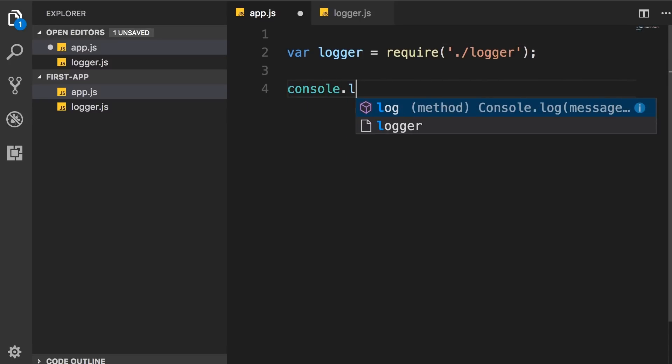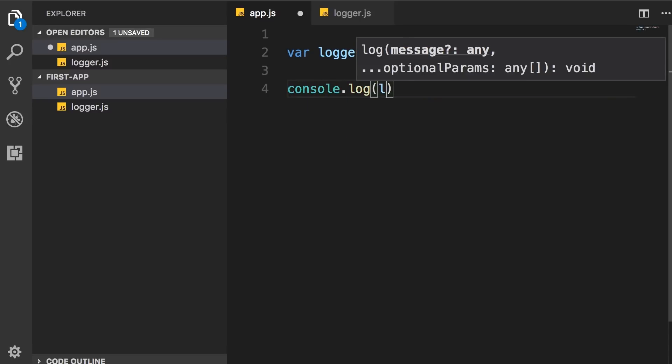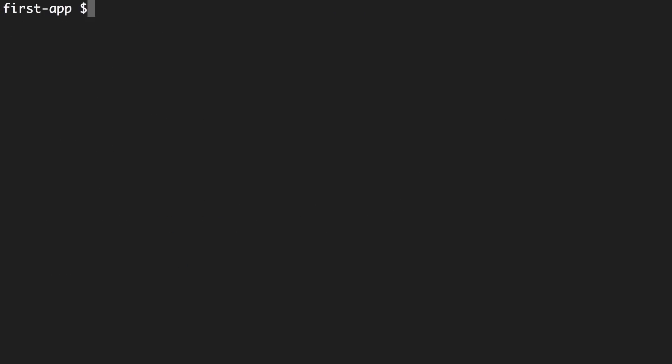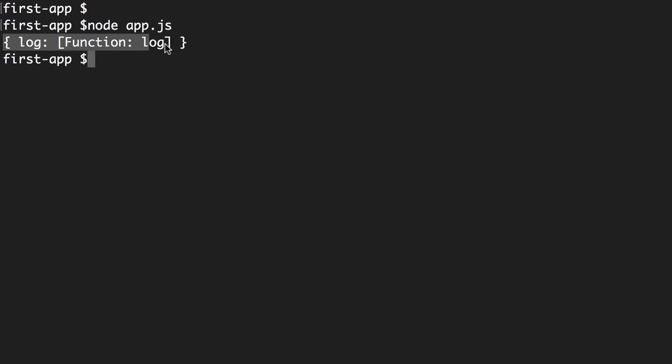Now let's log this logger and see what we get. So node app.js, look, we get an object. This object has a single method called log.